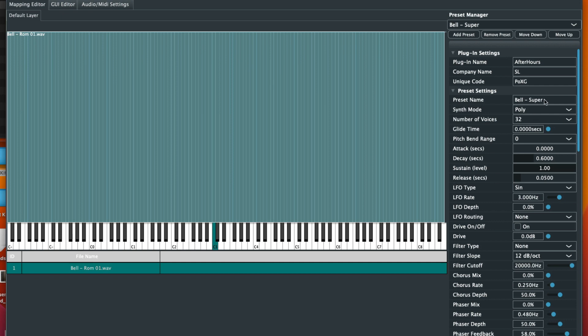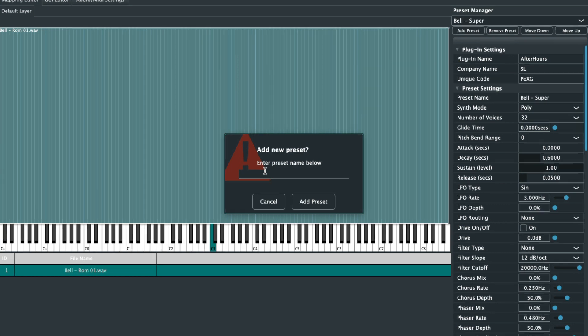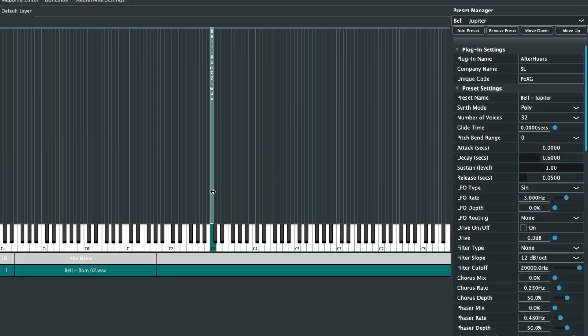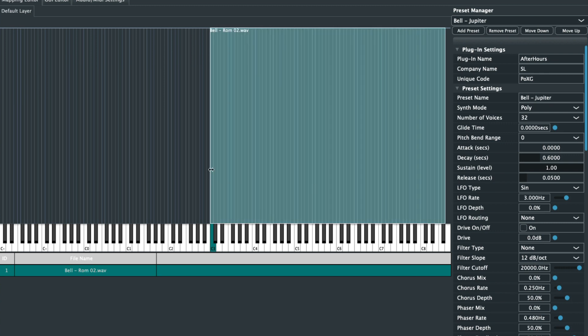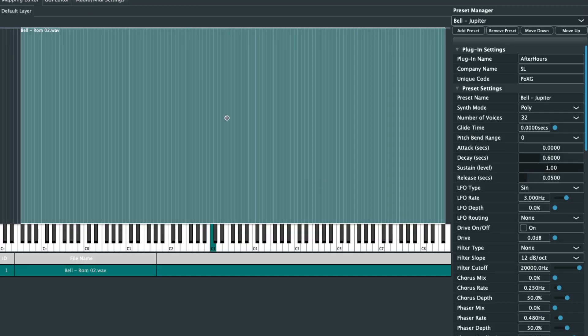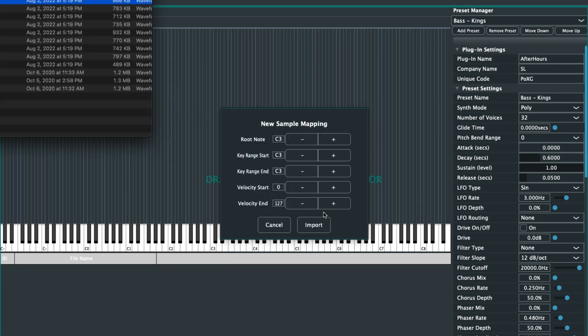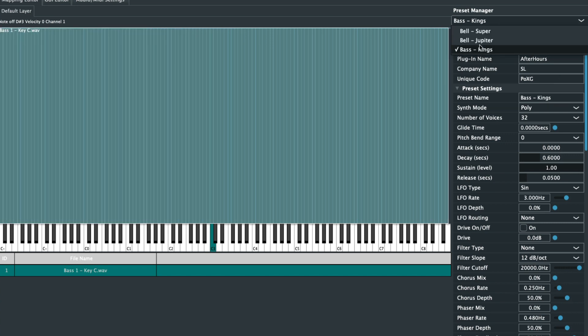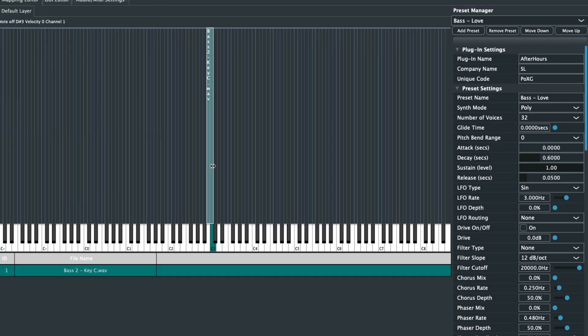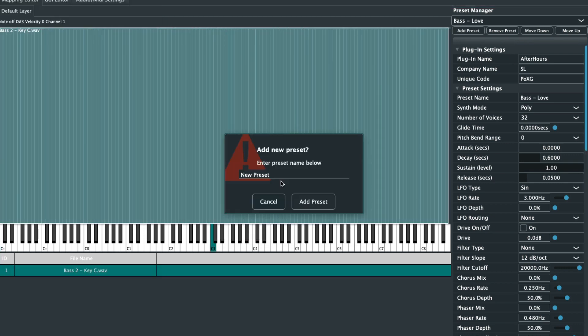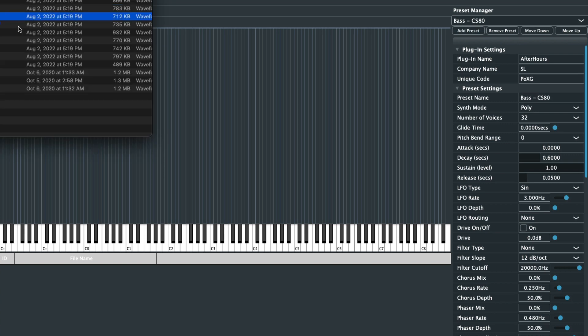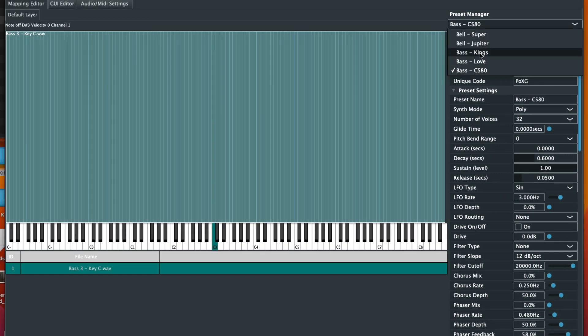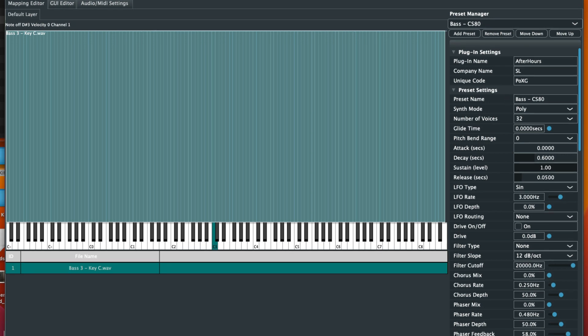So I created one preset. Let's go ahead and create a couple more just to test this out. So now we have five total presets. That's pretty good for now. Let's go ahead and export this out.